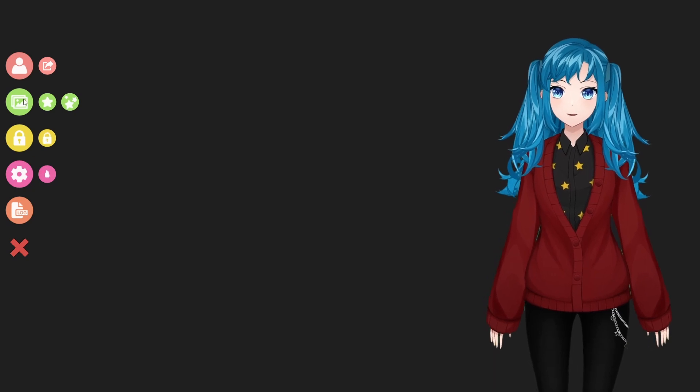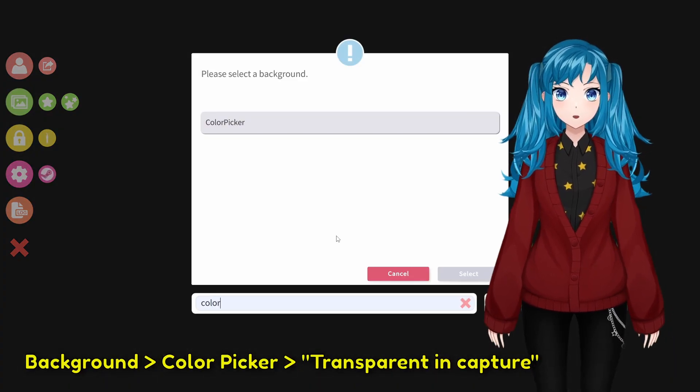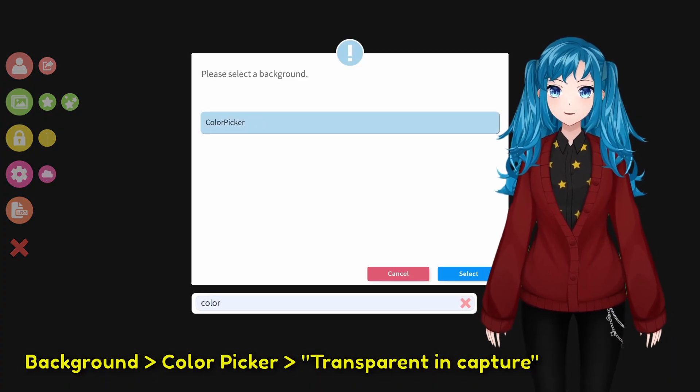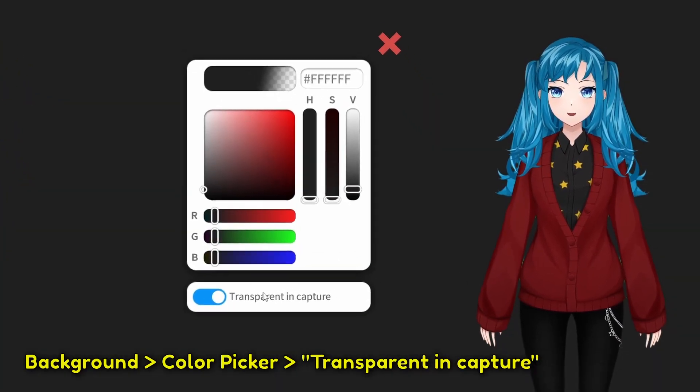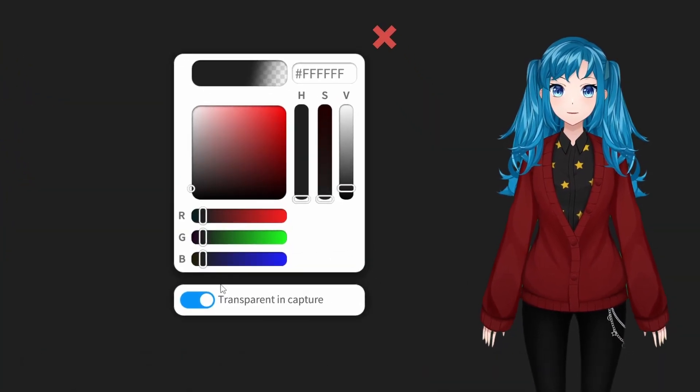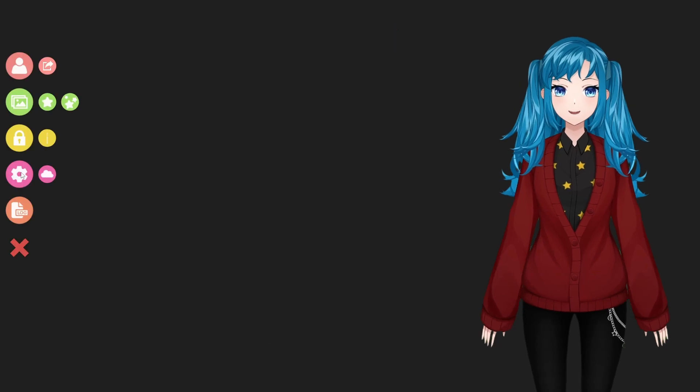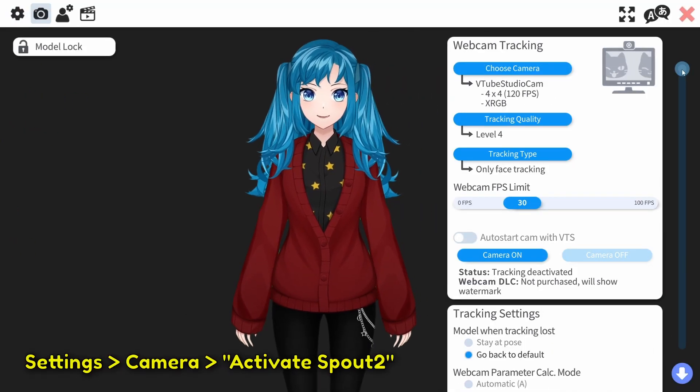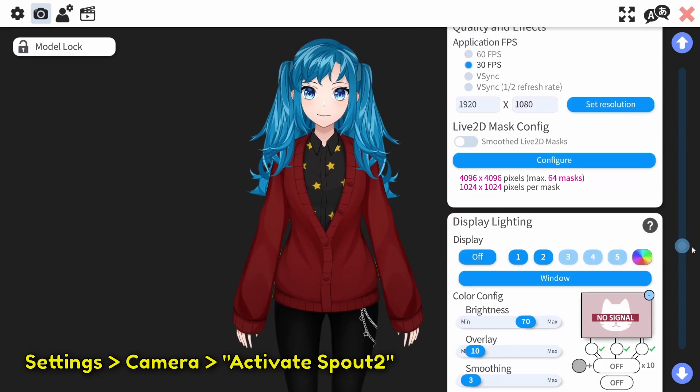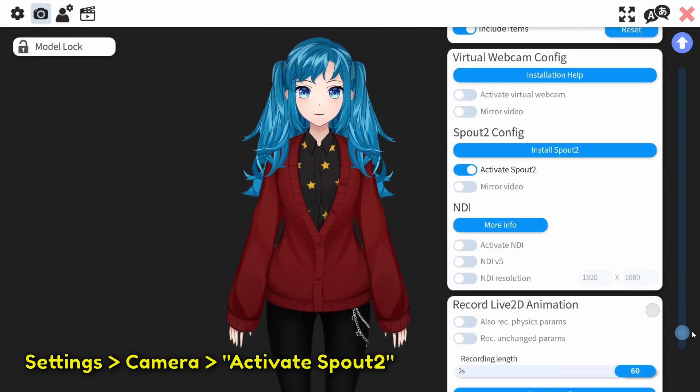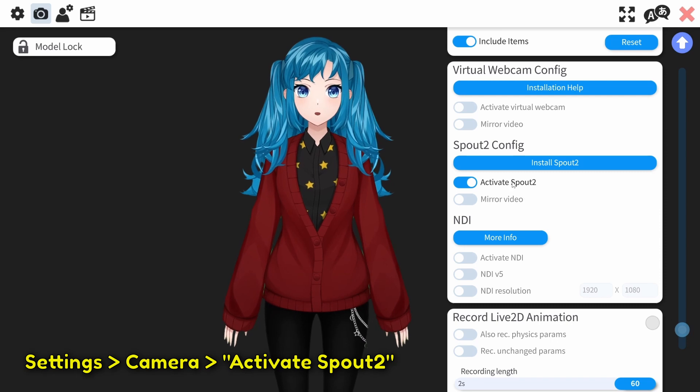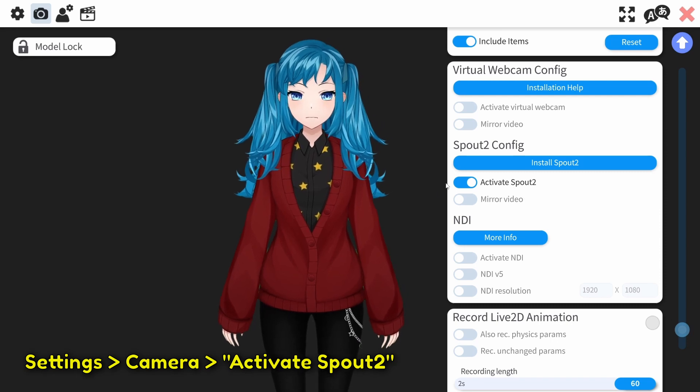For a background, use the Color Picker option and make sure that Transparent in Capture is toggled on. Then, go to the Camera option in your settings and scroll down towards the bottom to find Spout2 and toggle it on.